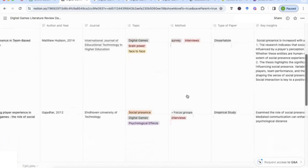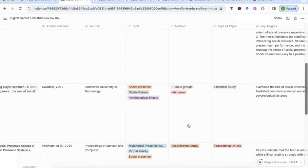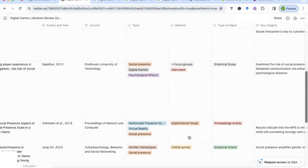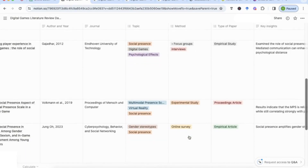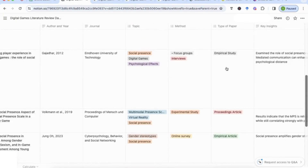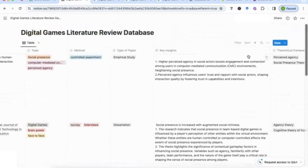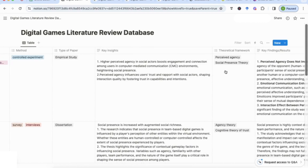The method column is important so that once I choose a method for my study, I can quickly find the relevant papers that use a similar method. Then there's the type of paper — whether it's an empirical study, dissertation, proceedings article, and so on. One of the most important areas is the key insights: what you've derived from the study, what's important to you, and what you can use in your literature review as you analyse the papers.